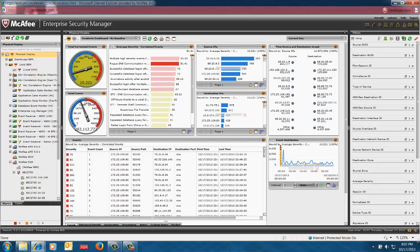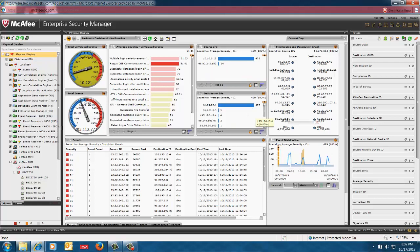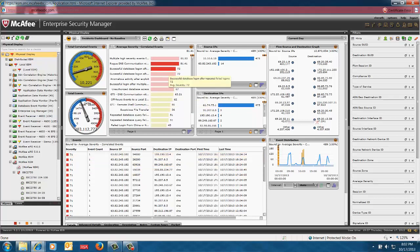So if I click on that, you can see these panels immediately updating on source IP panel, the destination IP panel, and also the events themselves. So these are all related to that particular correlated event, the rogue DNS communication with GTI threat.